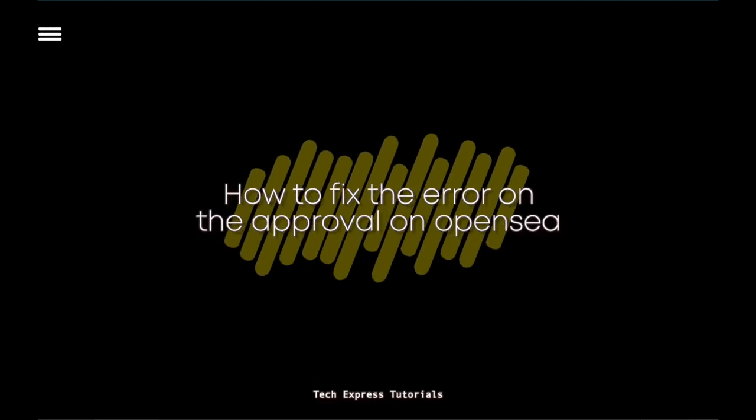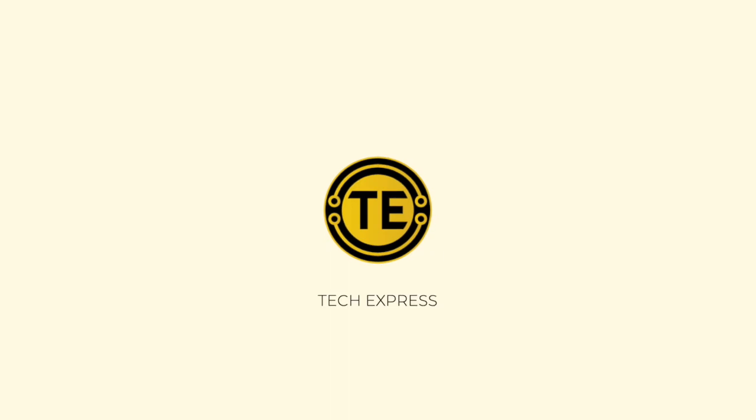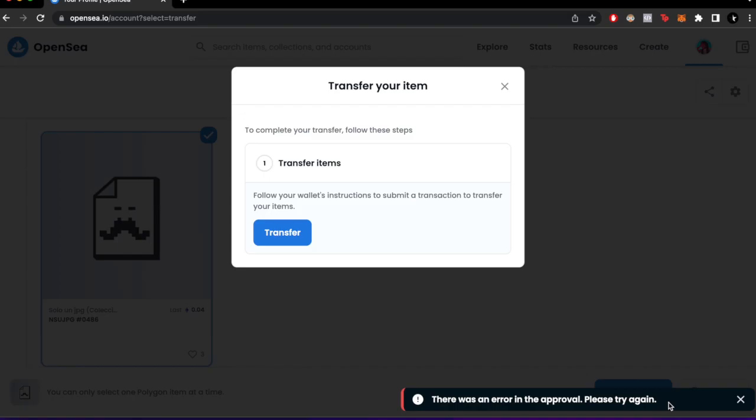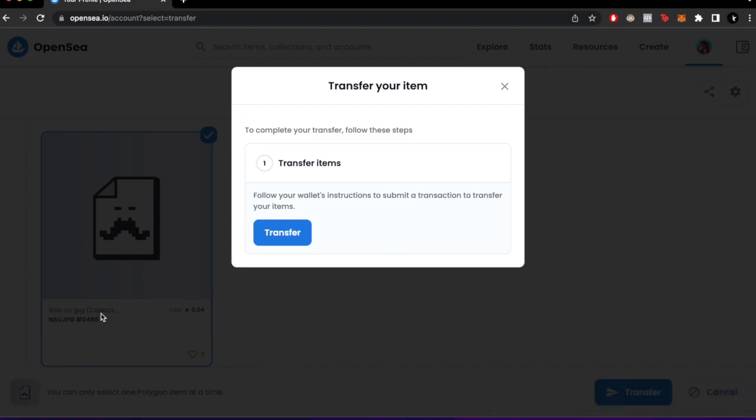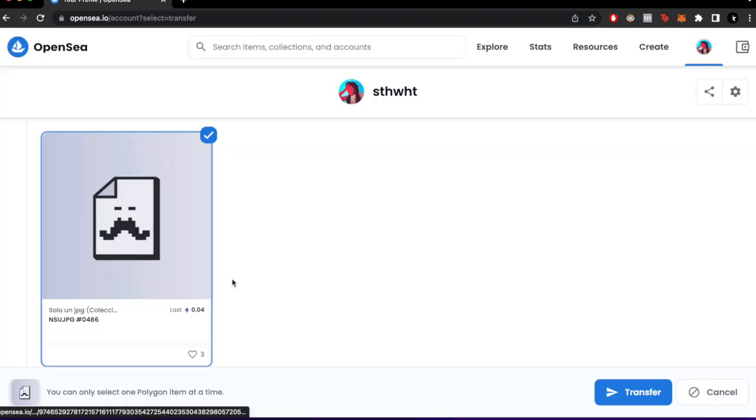How to fix the 'there was an error in the approval, please try again' in OpenSea. Okay guys, so I was just trying to make this transfer on the NFT and it says that there was an error. If you can see, there's three ways that we can solve this issue.